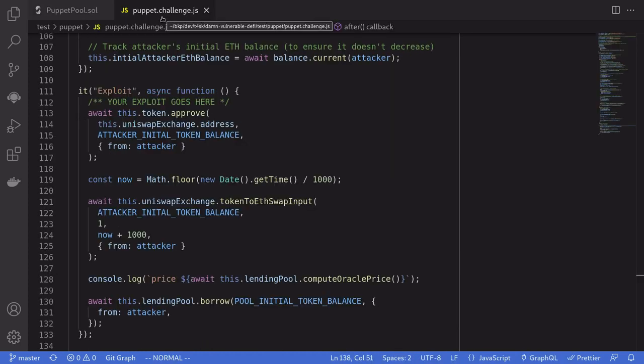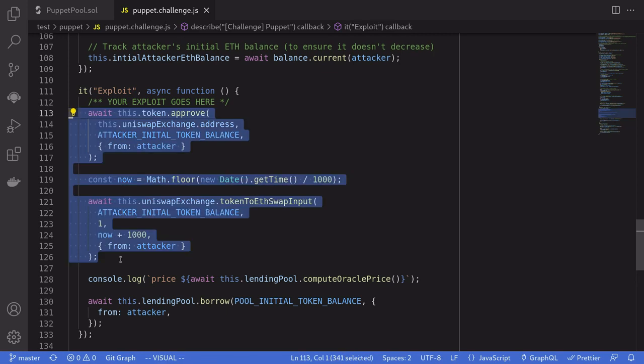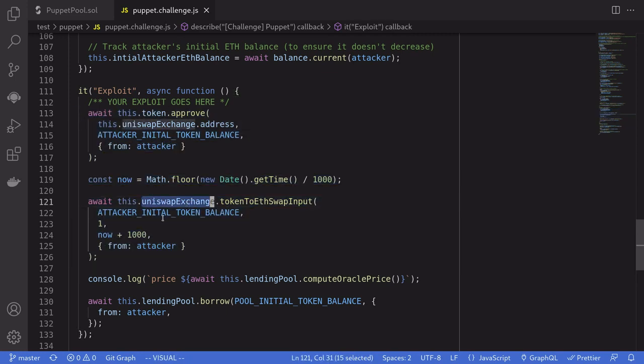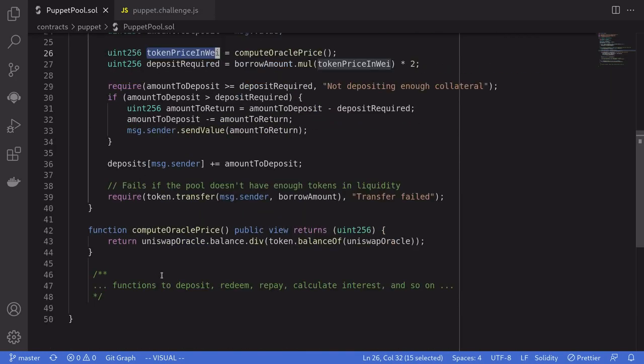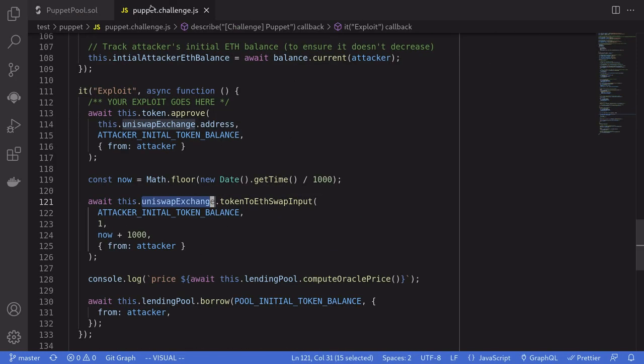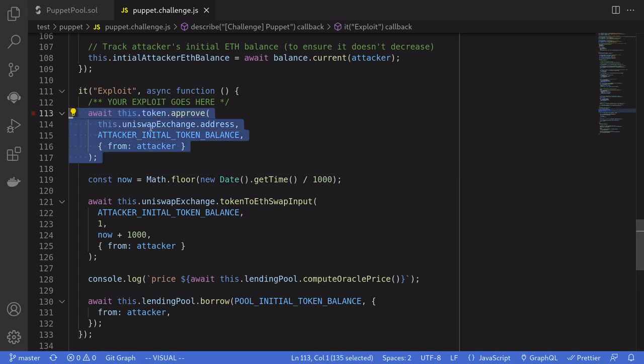To do that, inside puppet.challenge.js, we're going to be sending a lot of tokens to Uniswap V1 exchange to skew the pool. And this will cause the compute Oracle price to return zero. To do that, we approve Uniswap V1 exchange to spend all of our tokens, all of our DBT tokens.